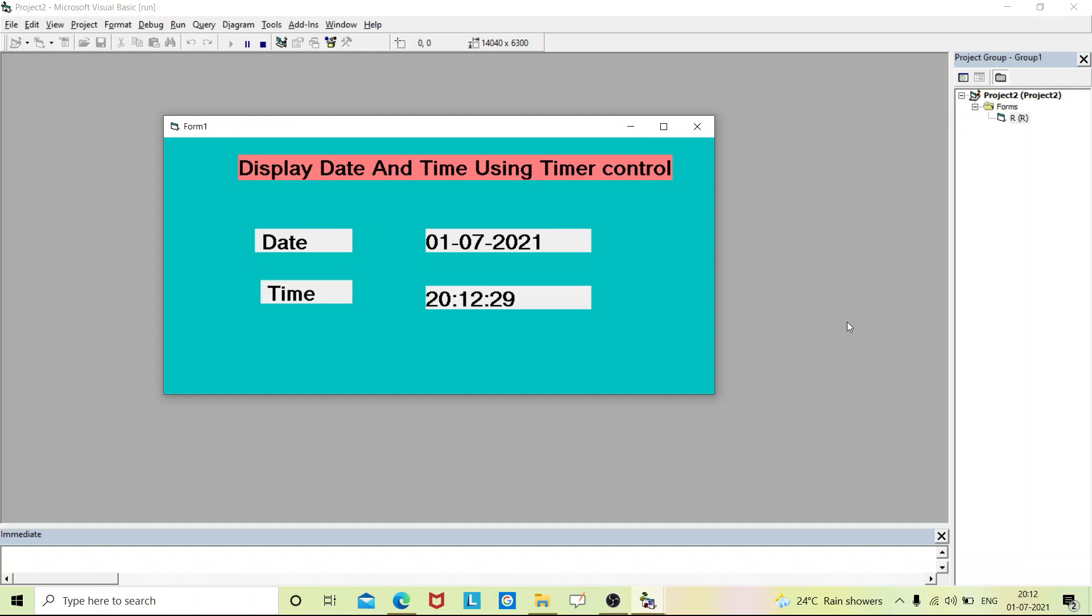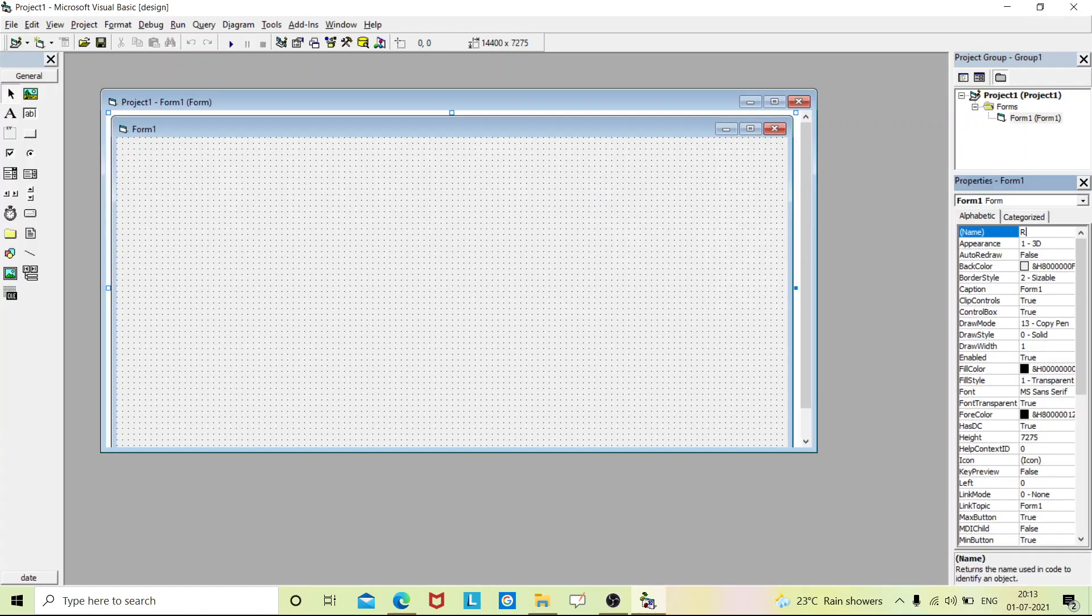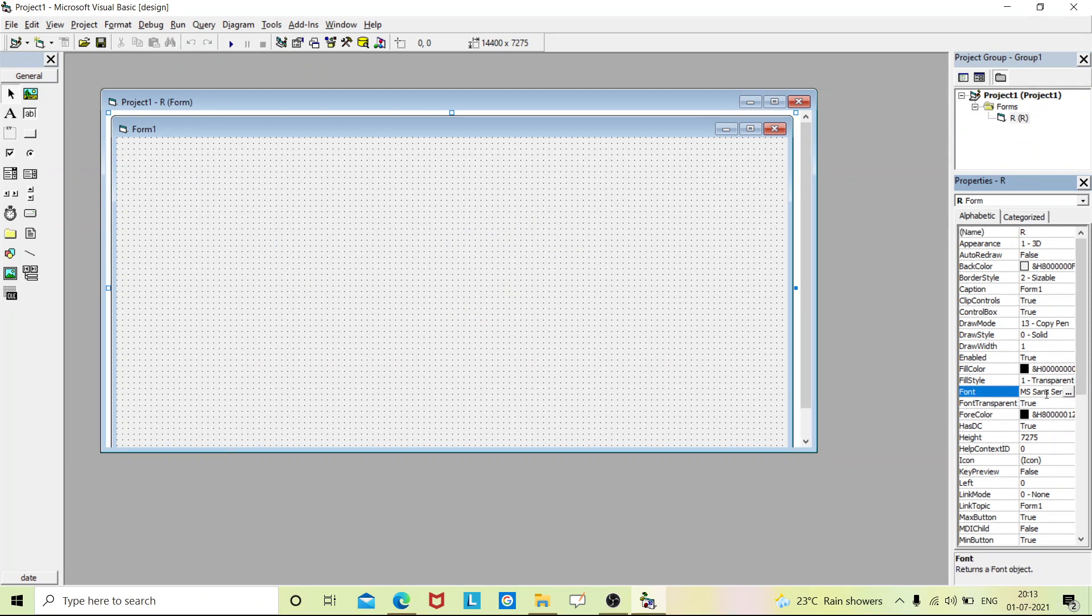Hello everyone, in this video we'll see how to display date and current time using timer control in Visual Basic. Now let's start our video. First we'll design our form. I'll go to form property and change the font size.